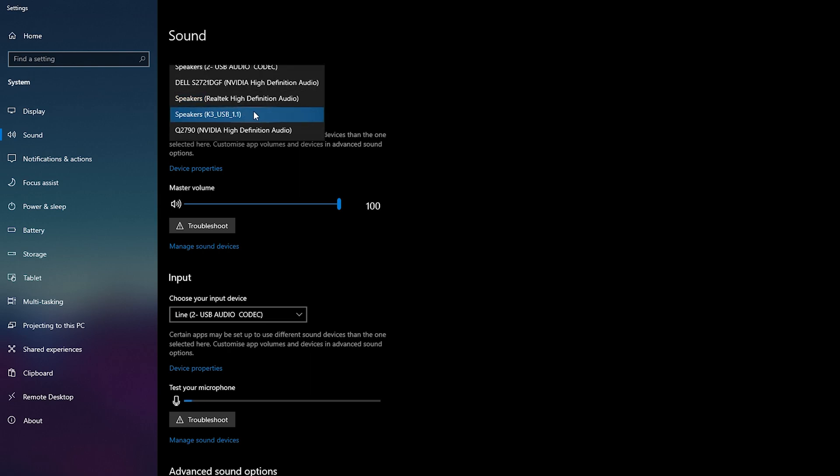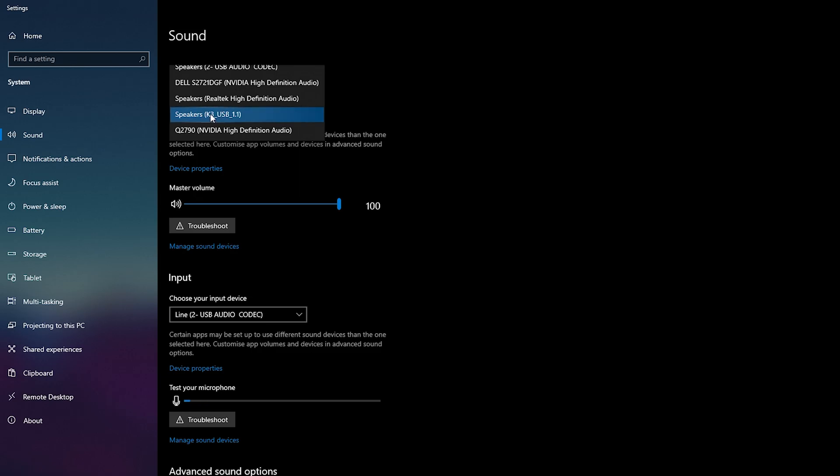So in this case I'm actually using my USB DAC at the moment, which is showing up here as my K3 USB. All I'm going to be doing is selecting that.